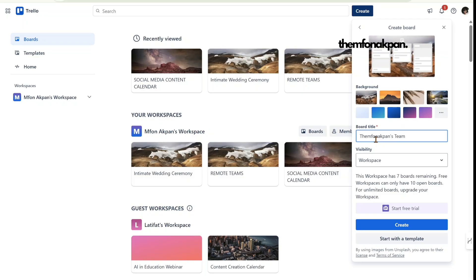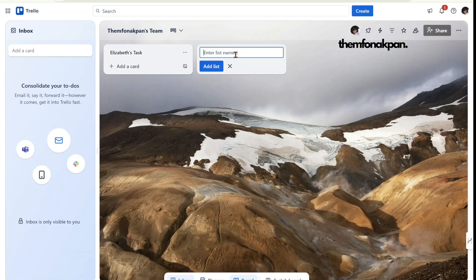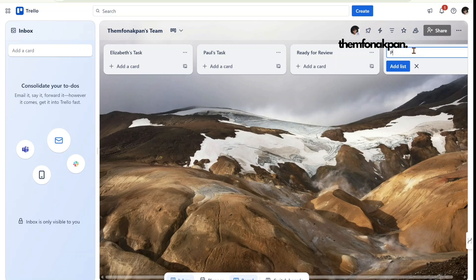Click on 'Create.' Now let's say I hired Elizabeth and Paul. Come here and create a list called 'Elizabeth's Task,' click 'Add List.' Then create 'Paul's Task,' click 'Add List.' The next list we want is 'Ready for Review,' click 'Add List.' And then the final list is 'Project Completed.'